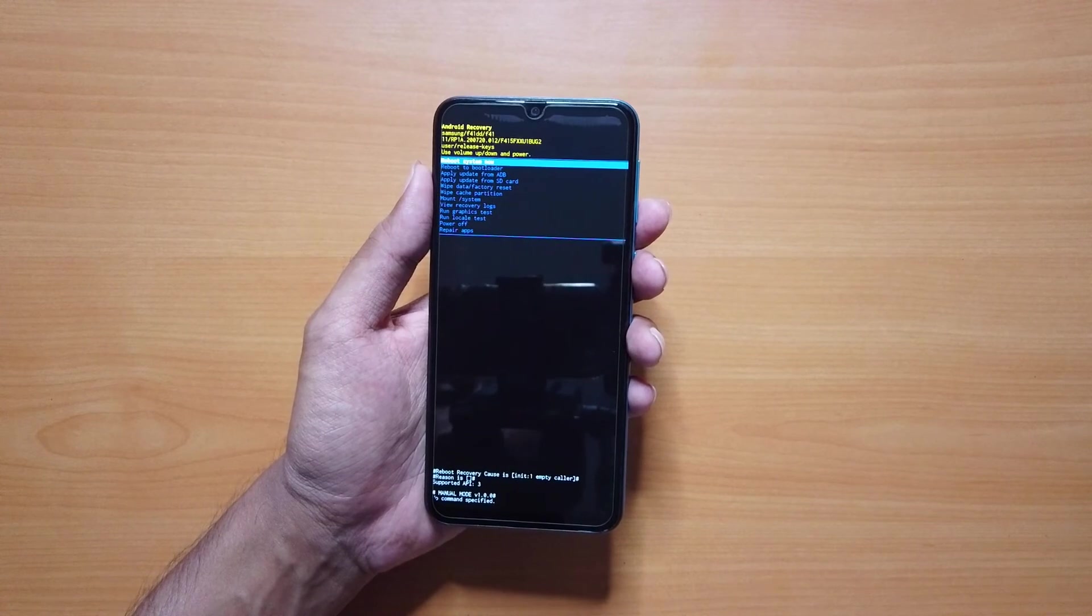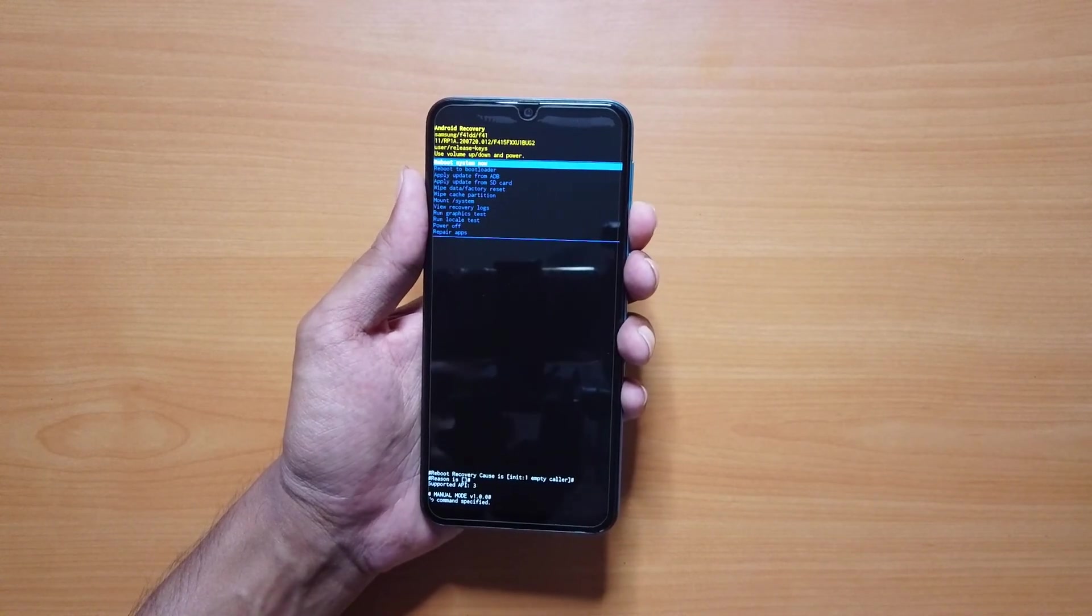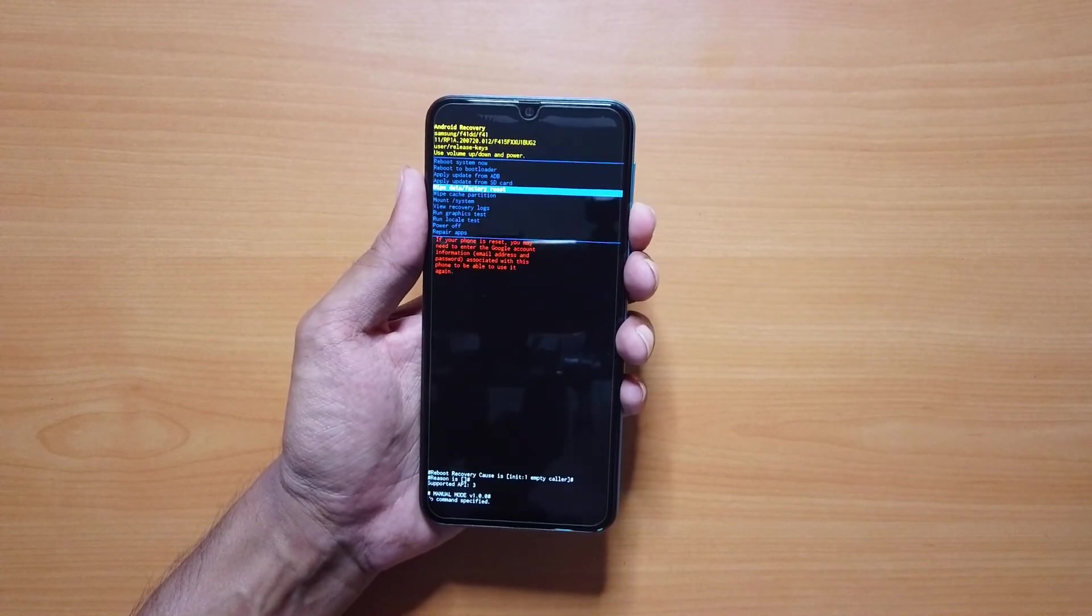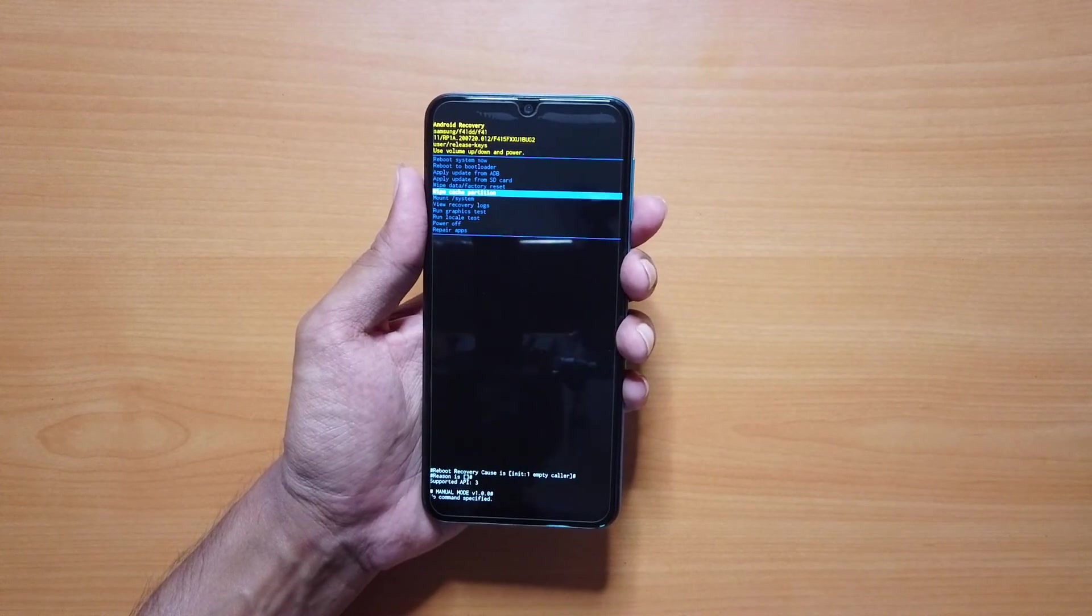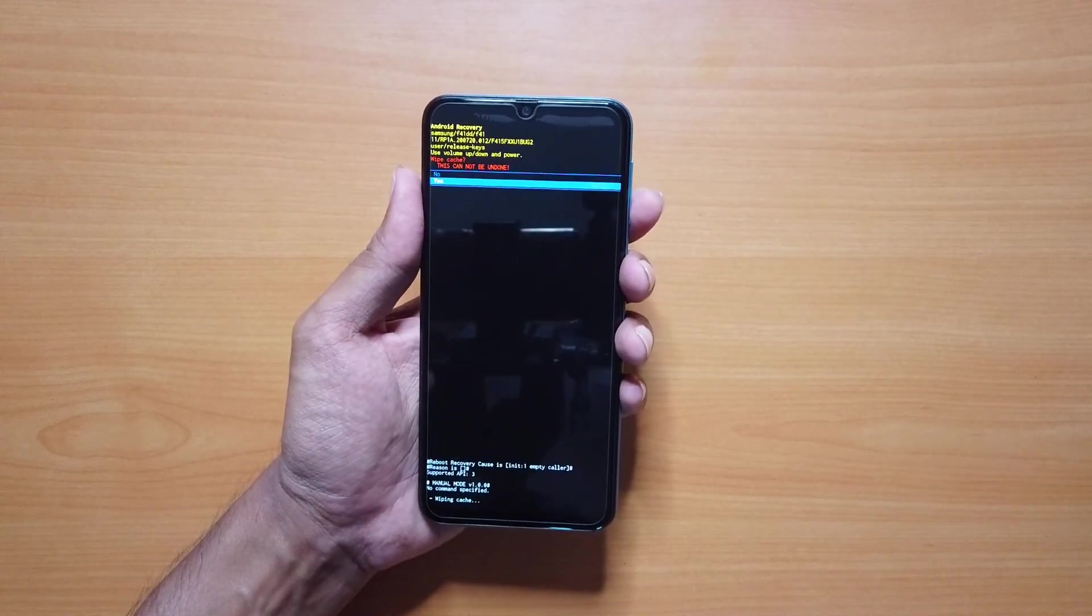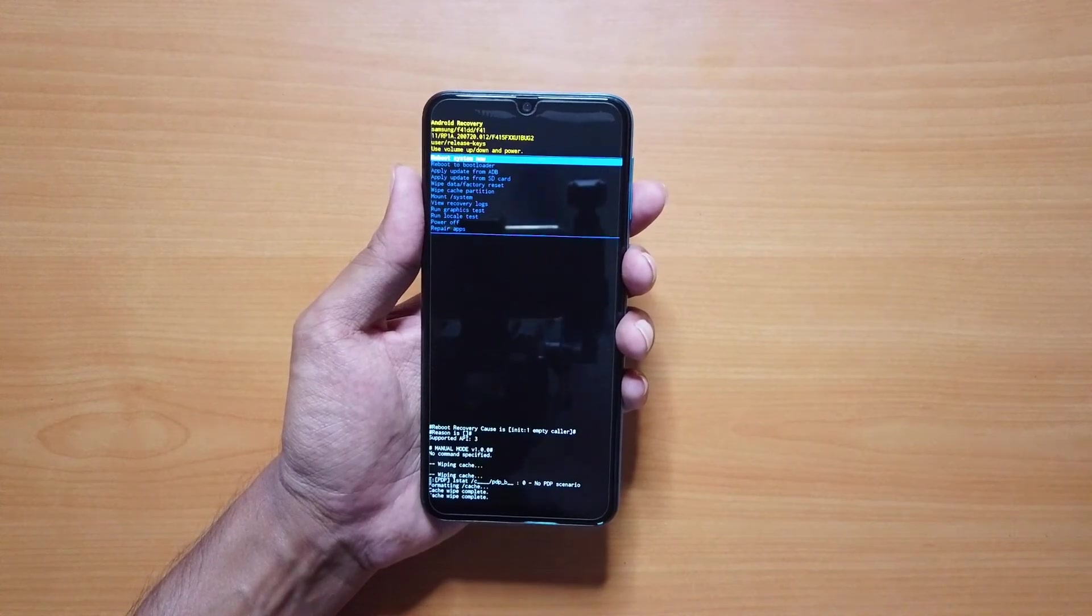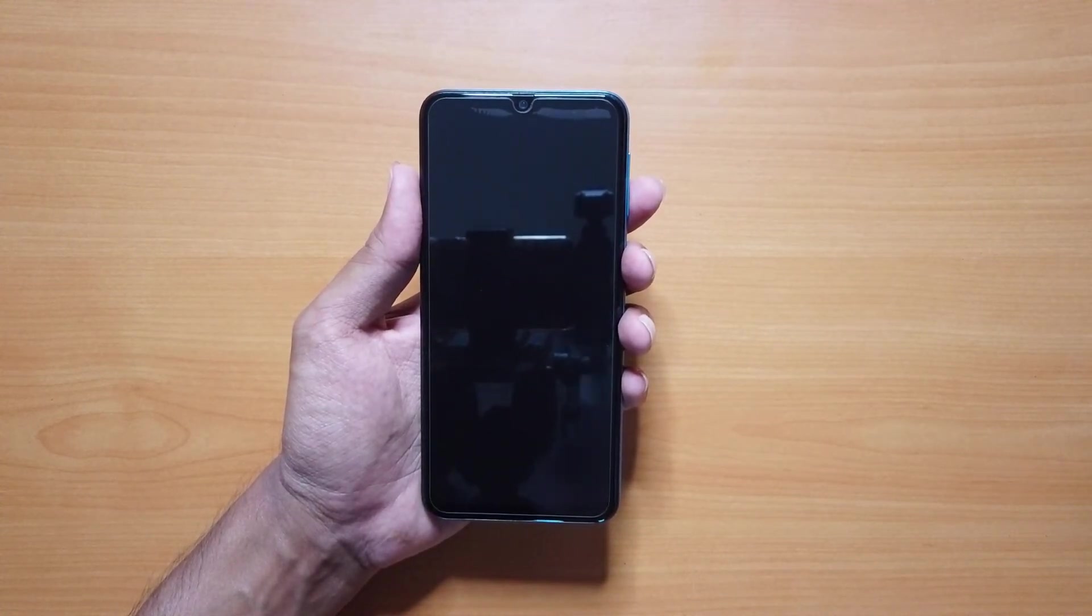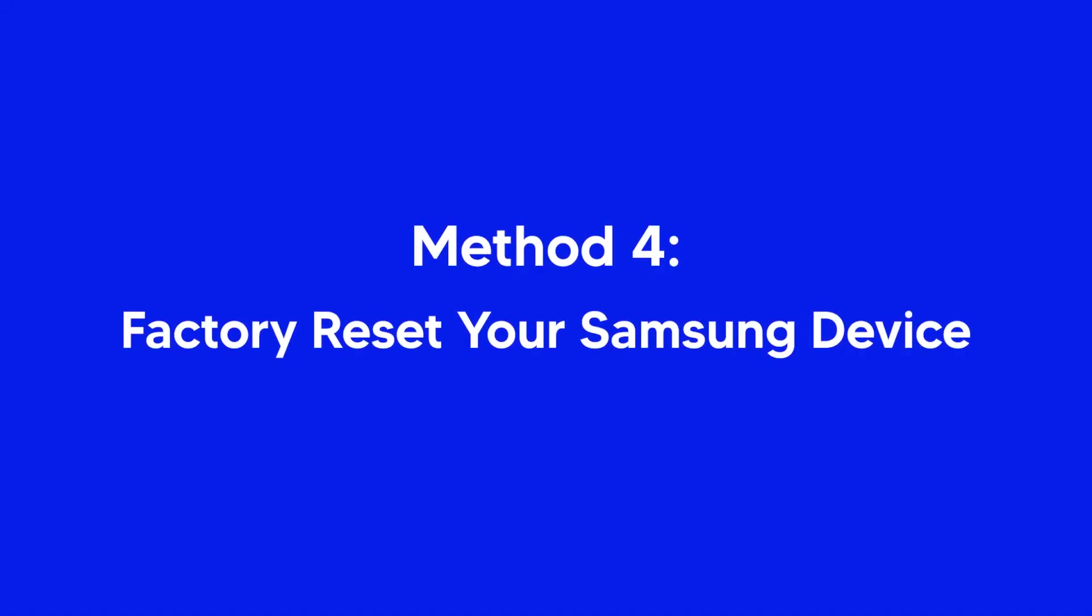Clearing the system cache might resolve the boot loop issue. Reboot your device into the recovery mode and navigate to the wipe cache partition option and confirm your choice. Then reboot your phone from the reboot system now option and your device might get out of the boot loop.